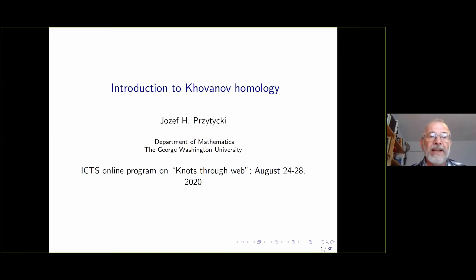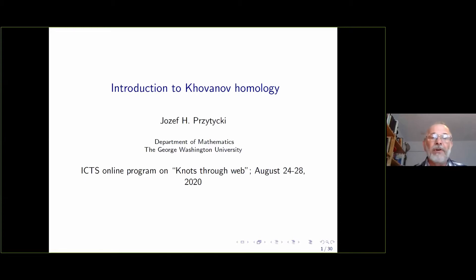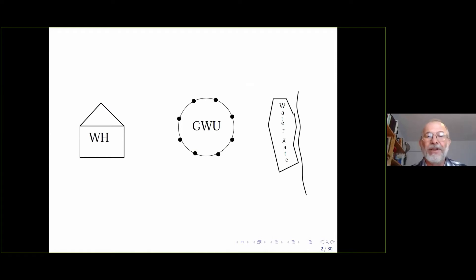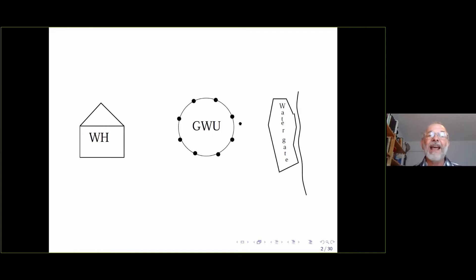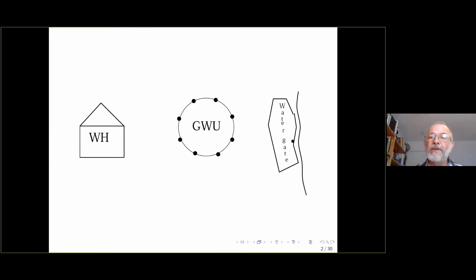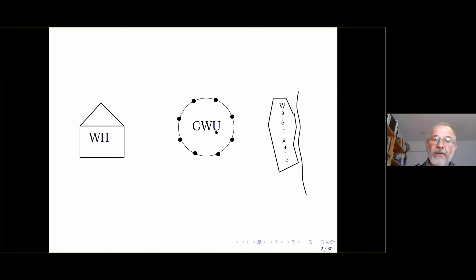It's a great pleasure to talk at ICTS. I was in Mohali, I think, already six years ago. It was a great visit and I hope to go to India in two years when this conference will be in person. My university is in Washington. You can see GW in the central line, and there's the White House to the left — very close, like five minutes walk from the corner of the university. If you go the other direction, there's the famous Watergate, famous for various reasons. It's on the Potomac River.